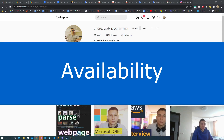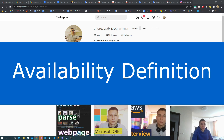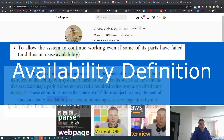Welcome everyone! Today we are talking about availability as a quality attribute of the architecture. To start considering different patterns and techniques for availability, first of all, we should define the term availability itself.